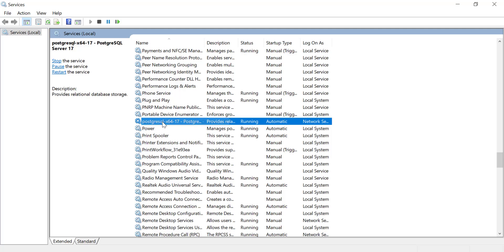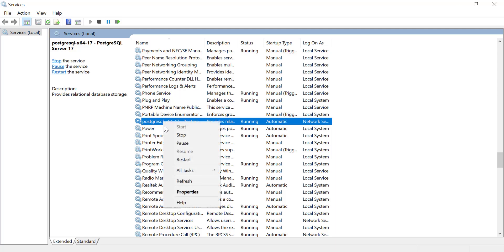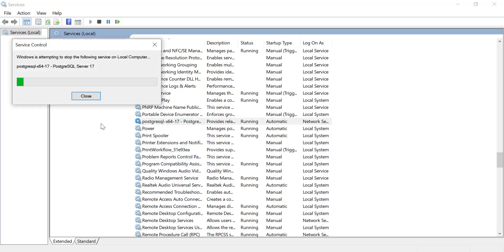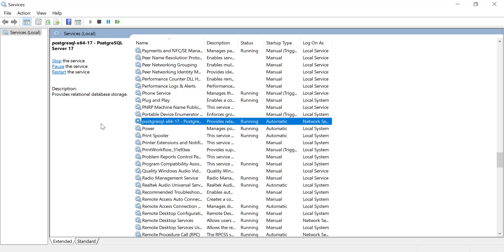Now, right-click on the PostgreSQL service and select restart. This will apply the port changes and get your PostgreSQL server running on the new port.